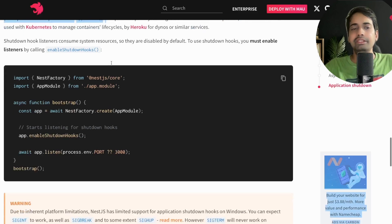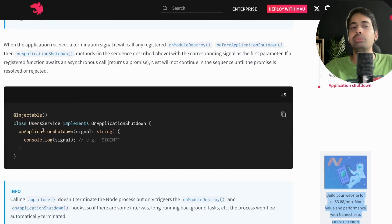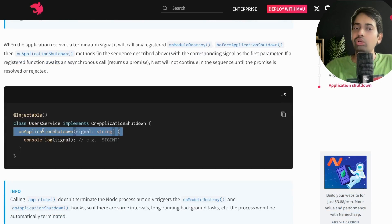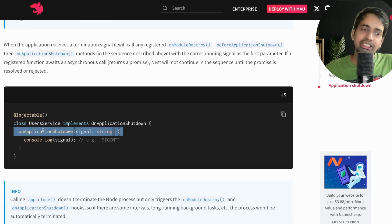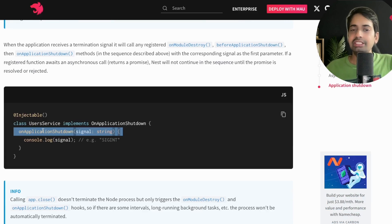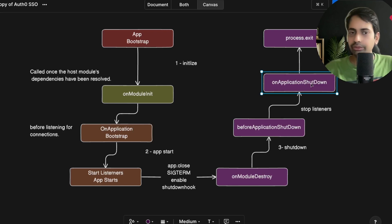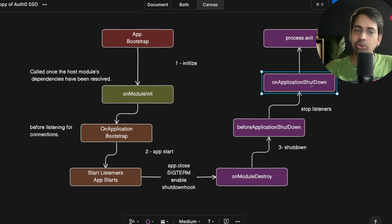For example, after bootstrapping the application you can call app.close(), which stops the application from listening to HTTP events. All the shutdown events — onModuleDestroy, beforeApplicationShutdown, onApplicationShutdown — will be triggered. The onApplicationShutdown method has one argument, signal, which tells you which signal caused the shutdown. For instance, if you do ctrl+c, the SIGINT signal is sent to the process.